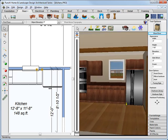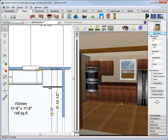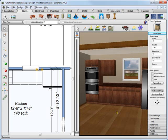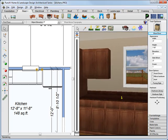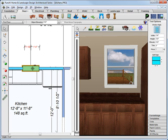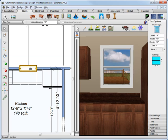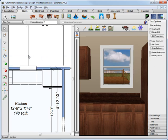The cabinets along the wall are complete. We'll zoom out just a little bit. We still need a range top in the kitchen, and we also still need a sink.